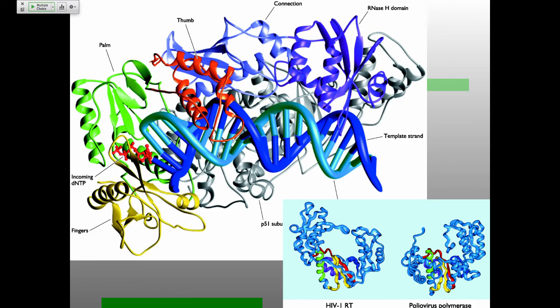What does the reverse transcriptase look like? It's obviously a DNA polymerase — very similar to the RNA-dependent RNA polymerase from polio. It's this right-hand structure with the thumb, palm, and fingers — a DNA polymerase-like structure that needs a primer, is not highly processive, and doesn't have any extra proofreading domains. There's one other notable thing: the extra RNase H domain in the back — that's the big difference relative to other polymerases, bringing along an RNase H domain as it does replication.